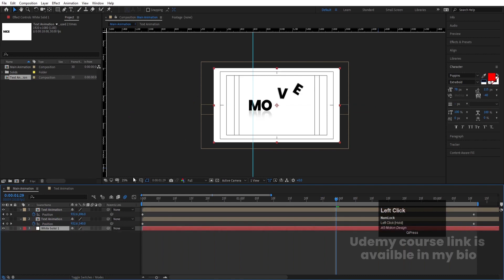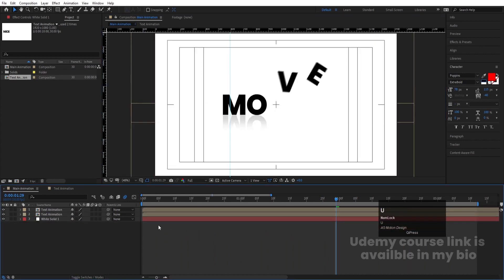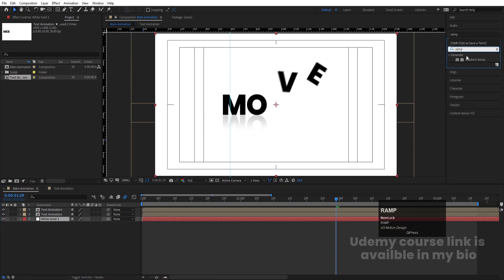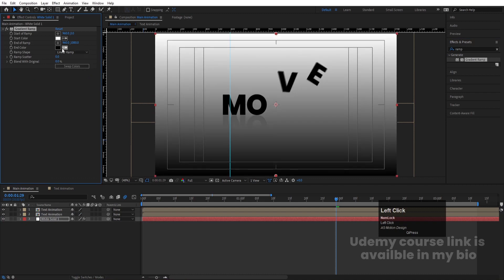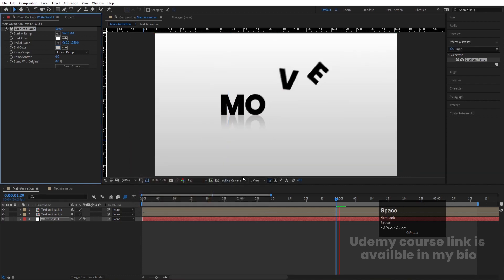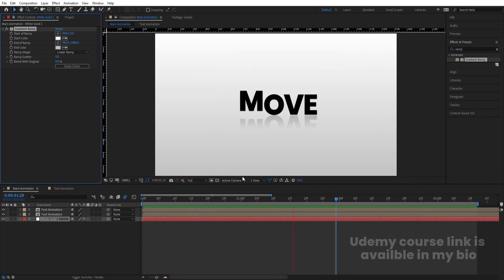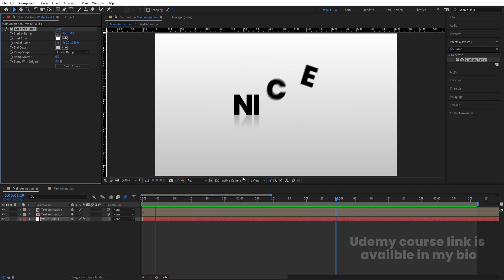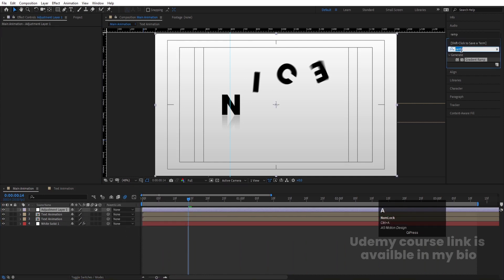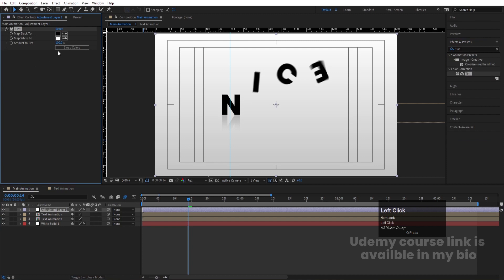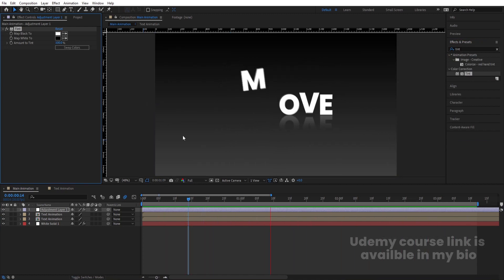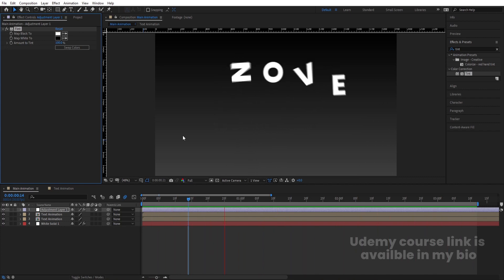Press Ctrl+Y to create one solid for the background. Go to Effect & Presets, search for the Ramp effect, and apply the Gradient Ramp. Swap the colors and instead of black choose a light beige color. If you want, right-click, New, create one Adjustment Layer and apply the Tint effect — swap those colors to get different color schemes.